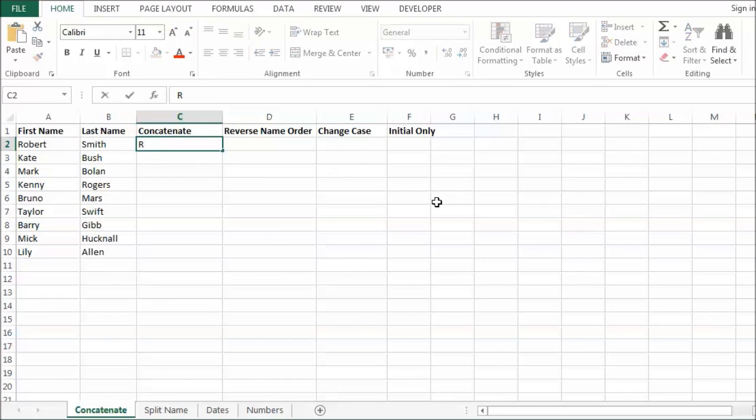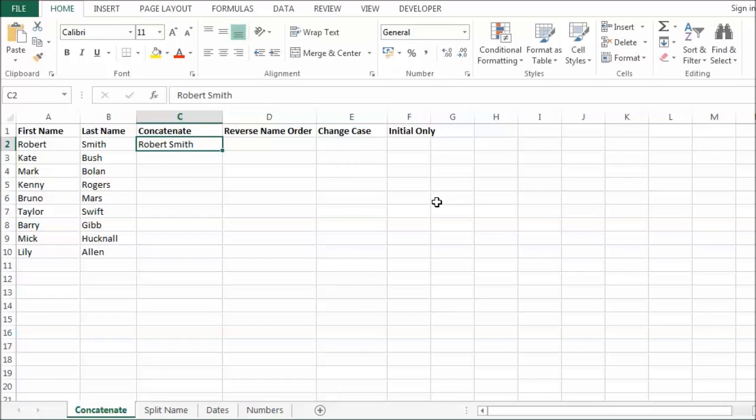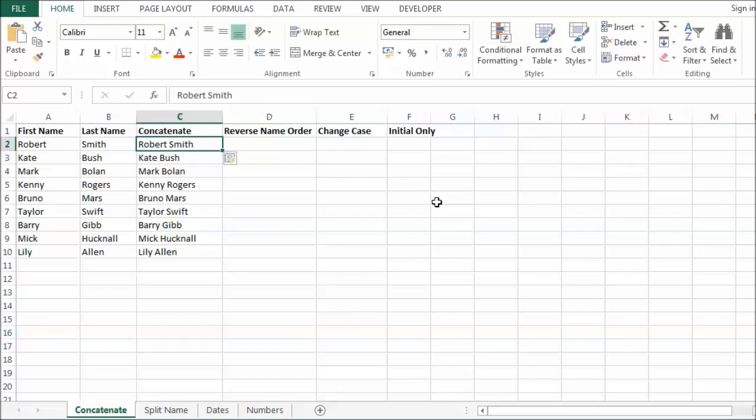So let me just show you how this might work. If I just write Robert Smith and just confirm that. I am confirming that with CTRL ENTER and then I do CTRL E. You can see what it does. It sees the pattern in what I wrote. So first name, space, last name and it has repeated that pattern throughout the column.